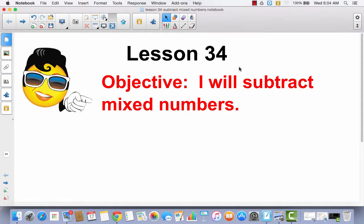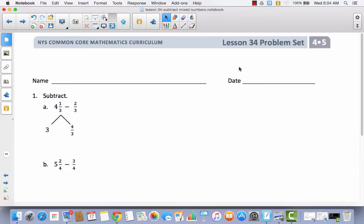Lesson 34. I will subtract mixed numbers. This is a continuation of what we did in Lesson 33, so we are not going to be using our math journals today. We're going to go right to our problem set. Go ahead and get out your problem set, write your name at the top, and then we're going to take a look at some of the strategies we're going to use to subtract mixed numbers.